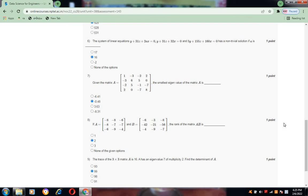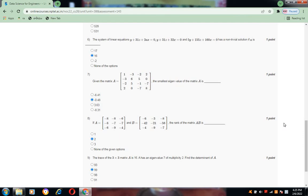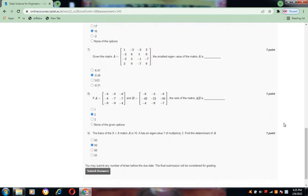Question 9: the trace of a 3×3 matrix A is 16, and A has an eigenvalue 17 of multiplicity 2. The determinant of A is 99.